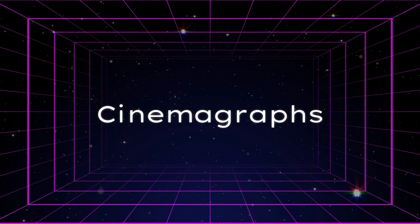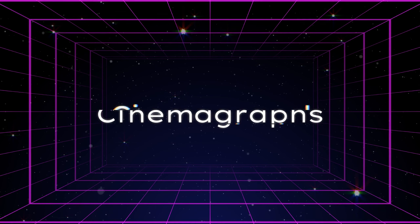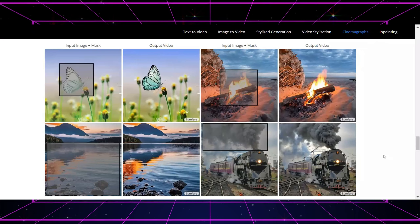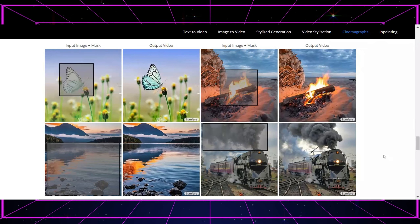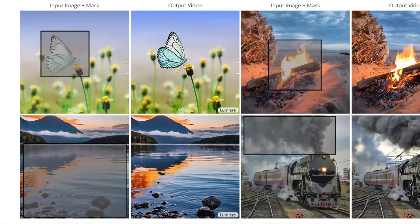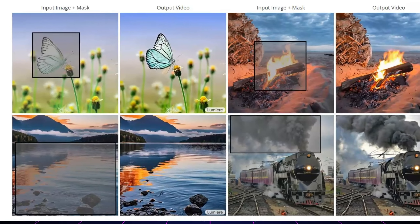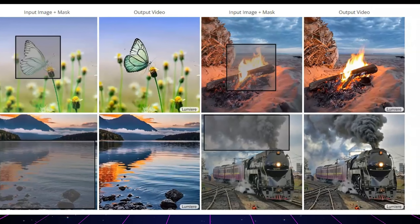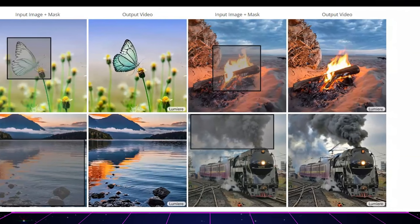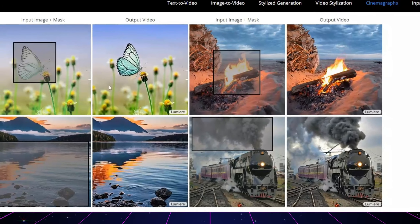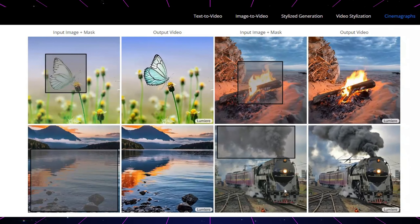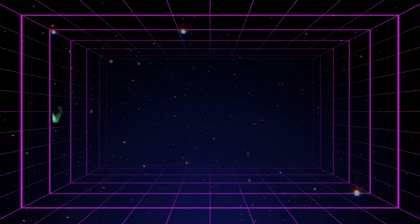The Lumiere model possesses the capability to bring to life a designated area within an image as specified by the user. By masking a particular section of the image, Lumiere can automatically animate this selected region, infusing dynamic motion into the static picture to create cinemagraphs.